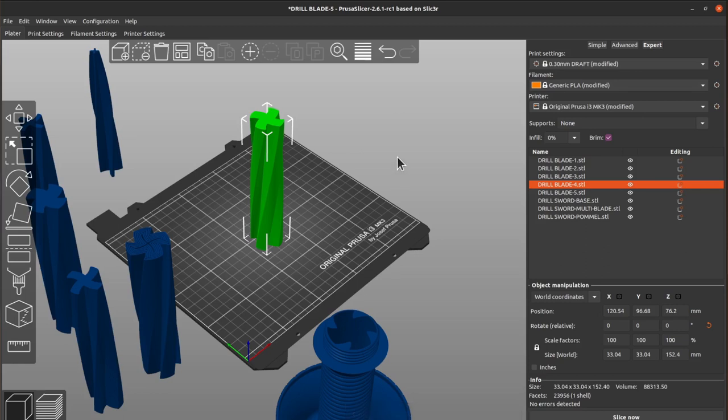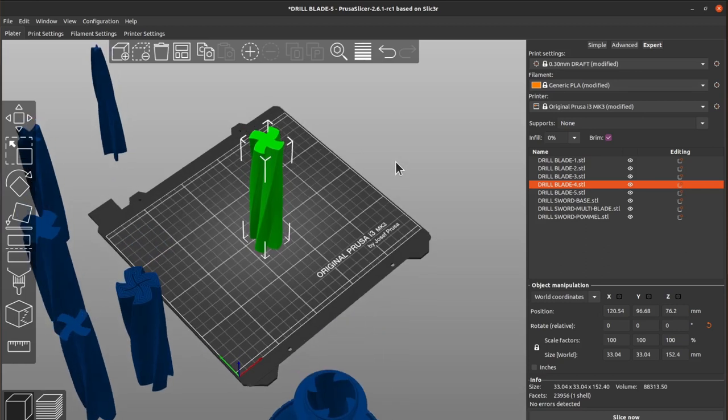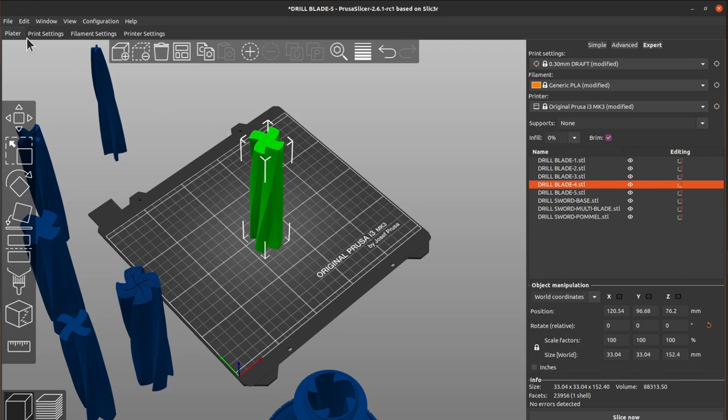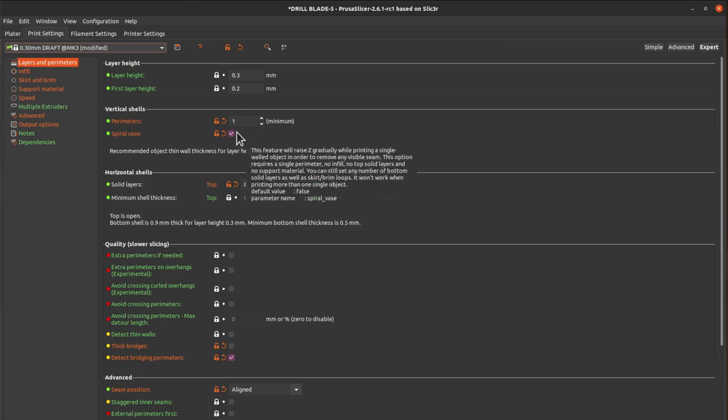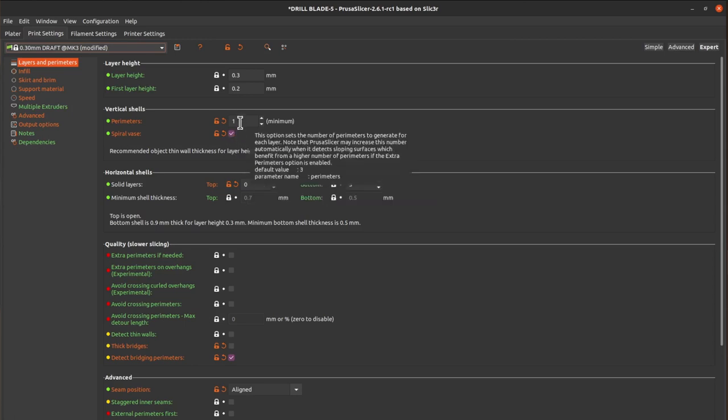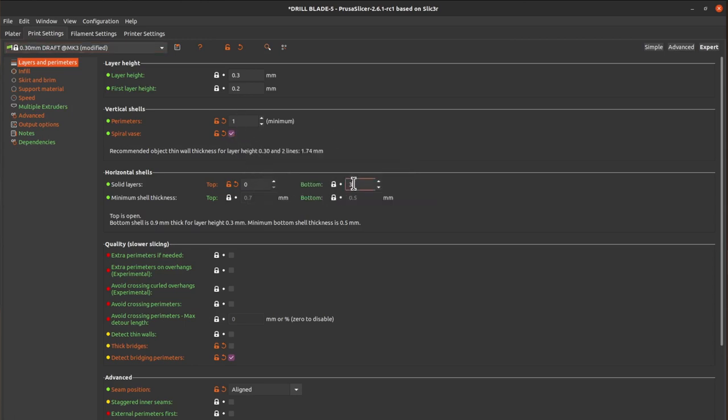So you see here this is the model that I bought. When you go to print settings, apart from the spiral vase mode here you activate, bottom and top you should put to zero also because you want one to go into the other side.